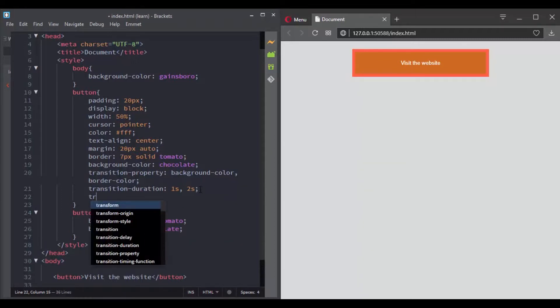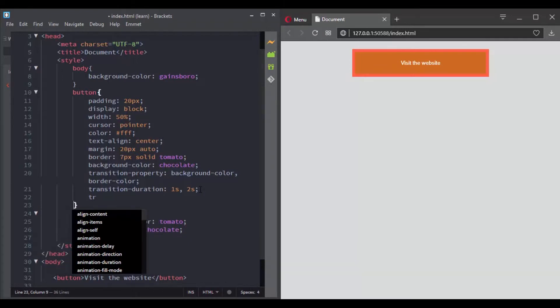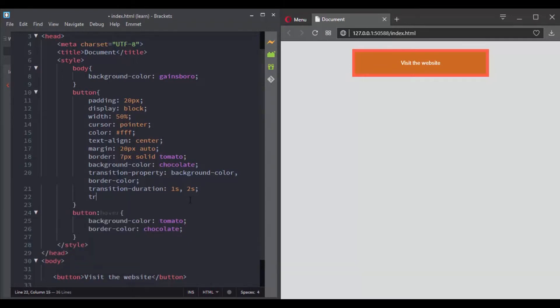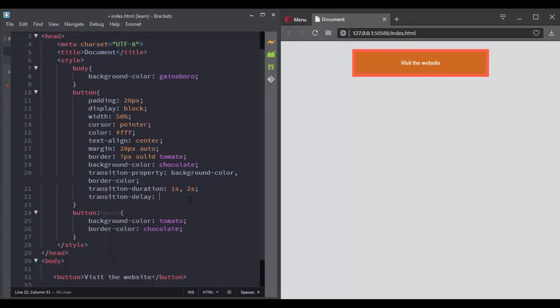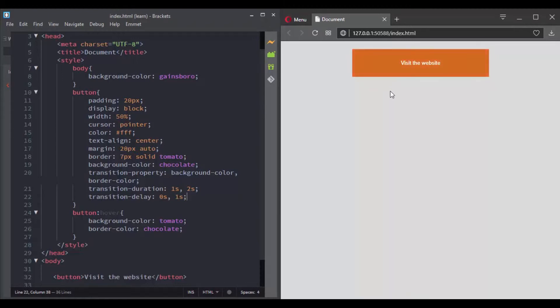So let's say that I want the transition for the background color to start immediately, so I will say zero seconds, and for the border color to start after one second. And now when we hover over this button, the background color is changing but the border color will wait one second then it will start changing.